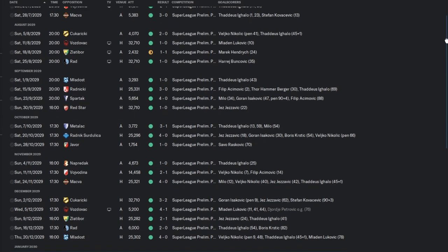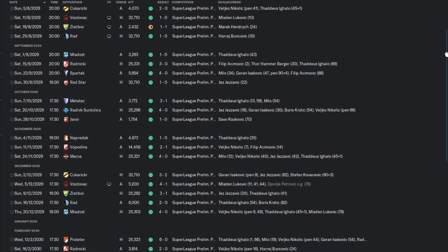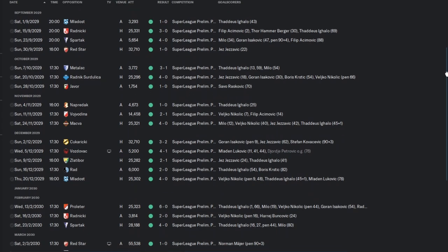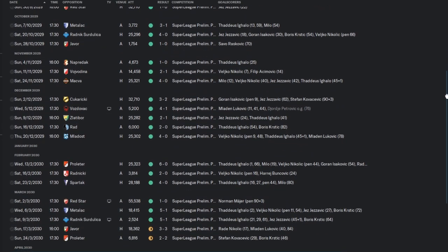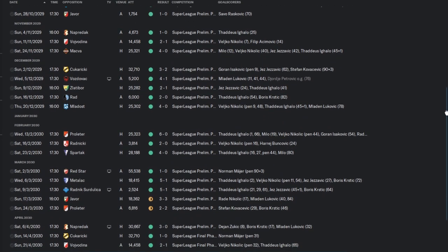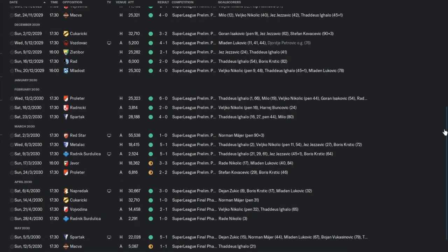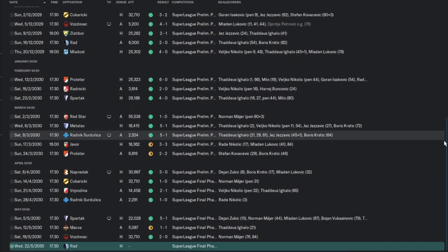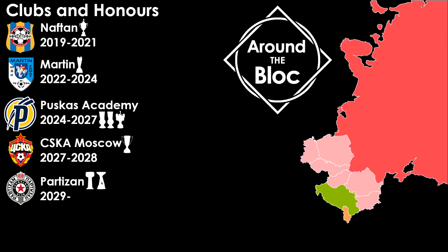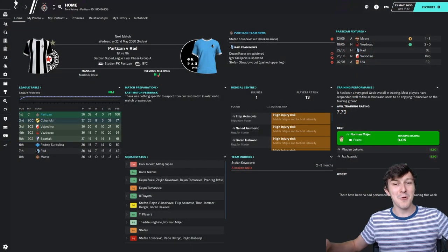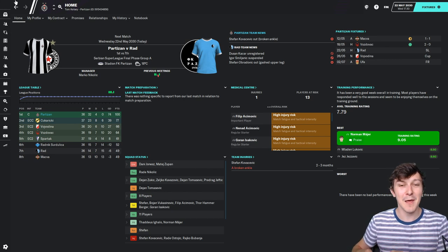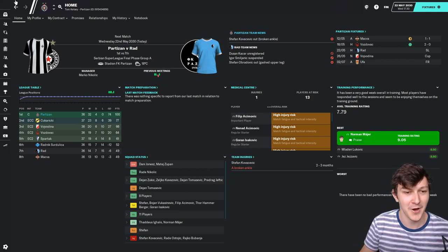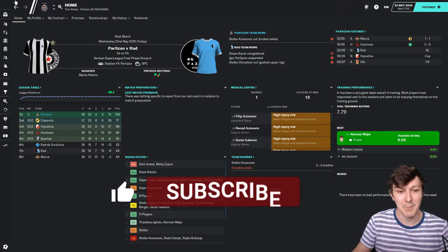36 games played, 32 wins, 4 draws, 1 final game to go. Win it and we'll be the Partizan Invincibles. Lose it and we are a failure.